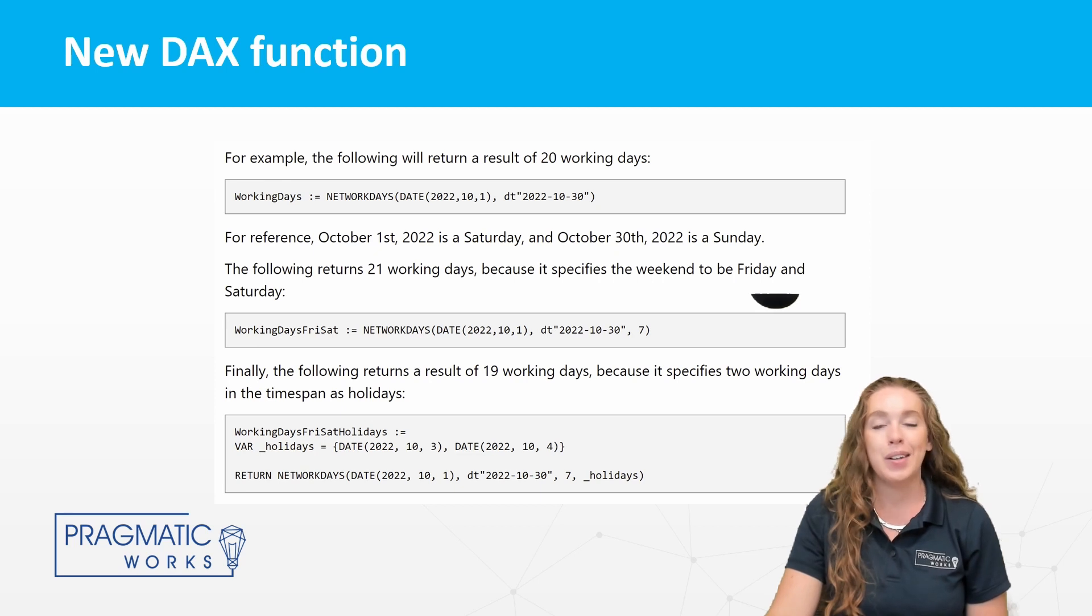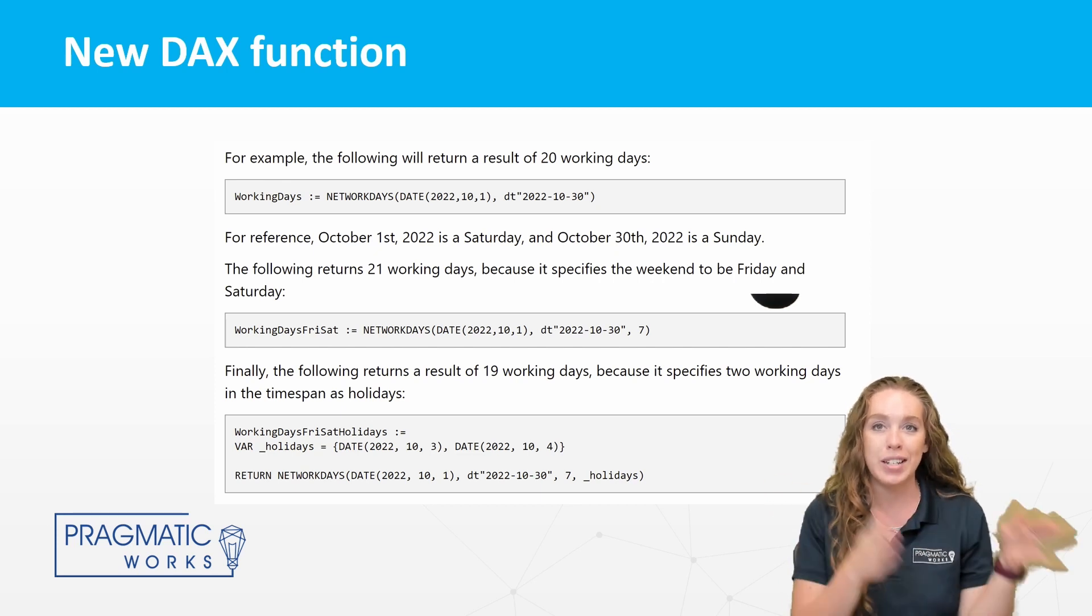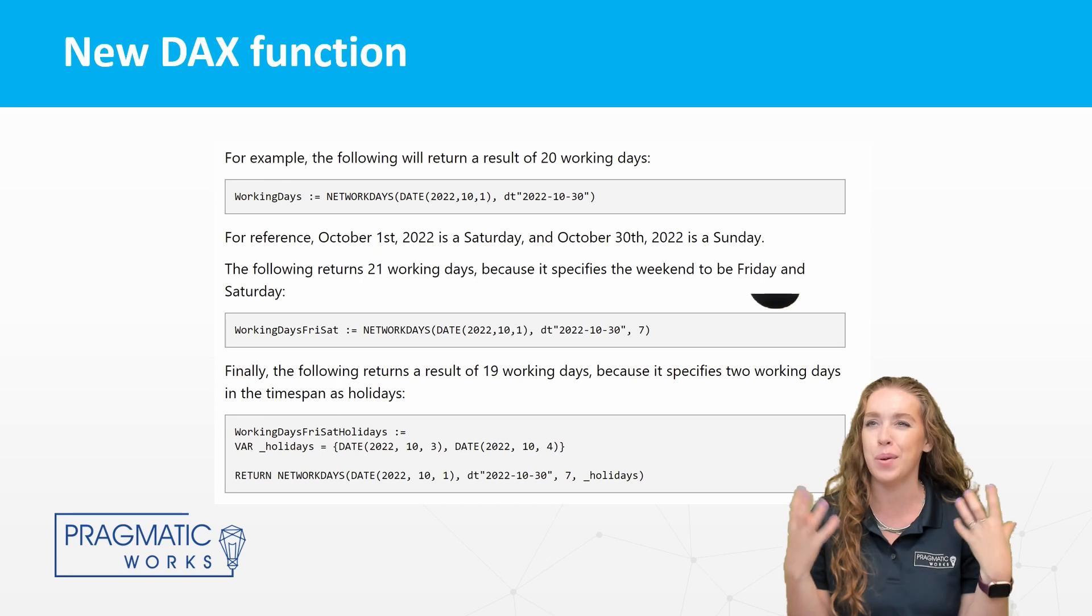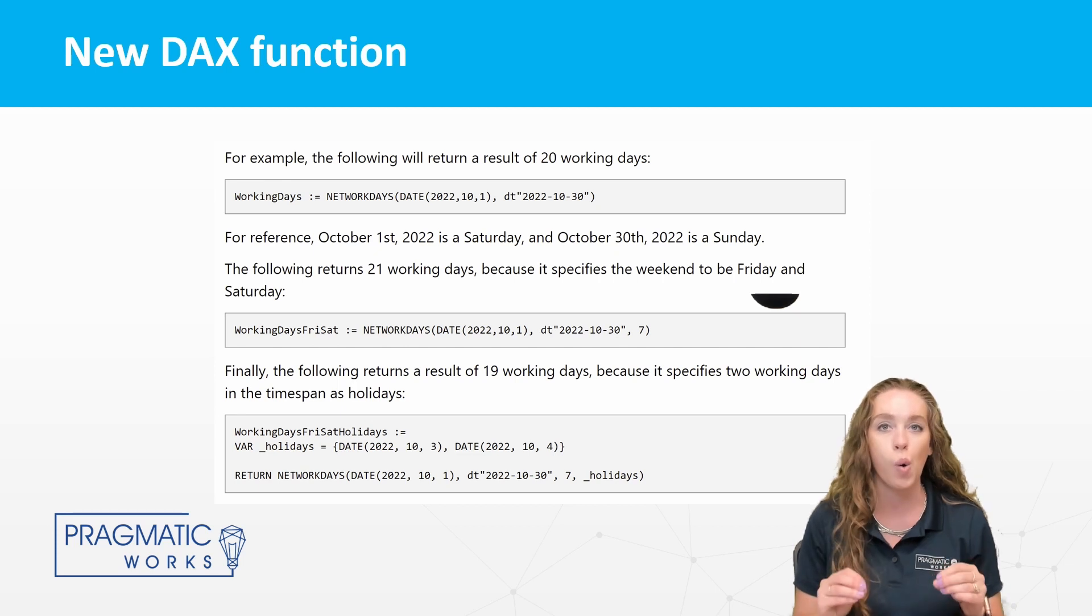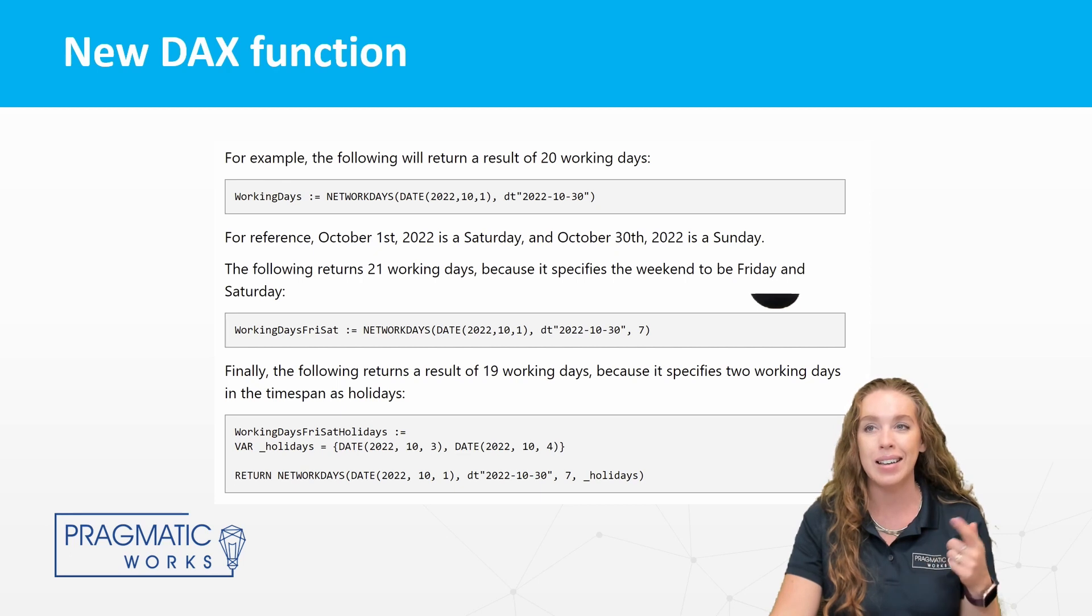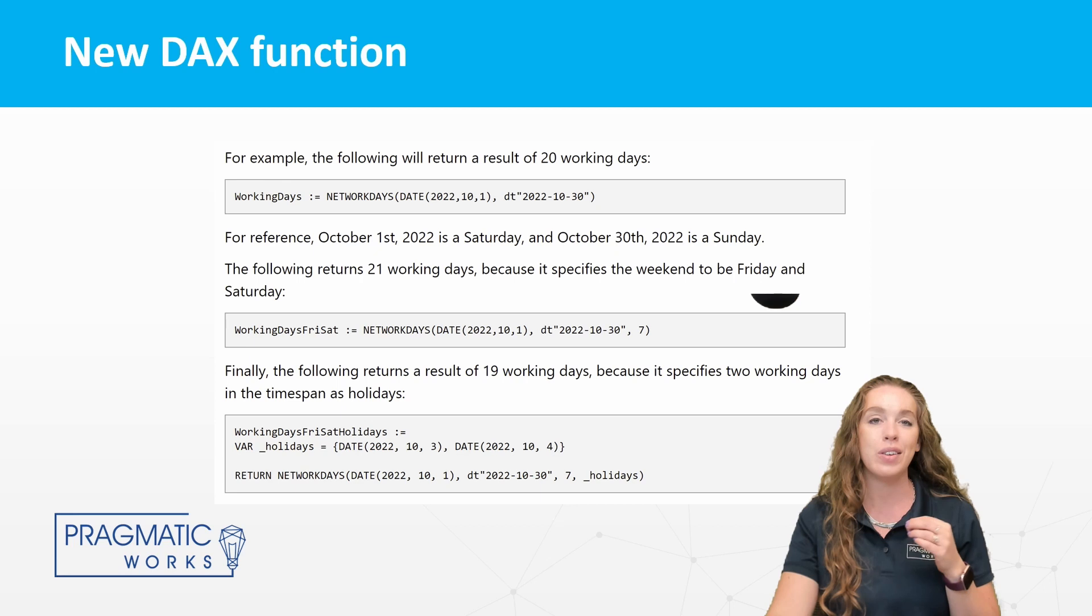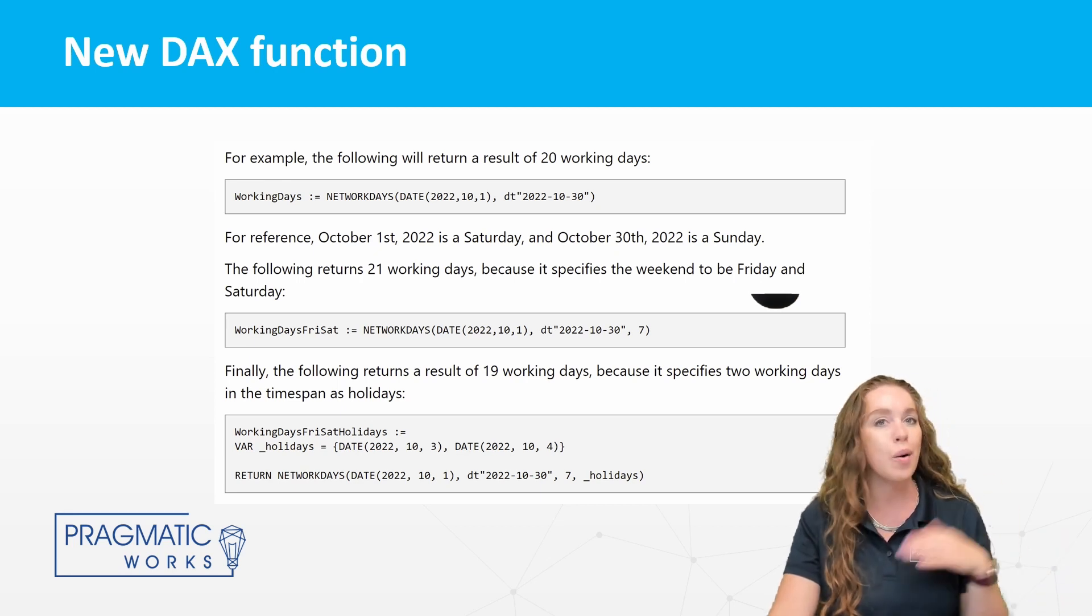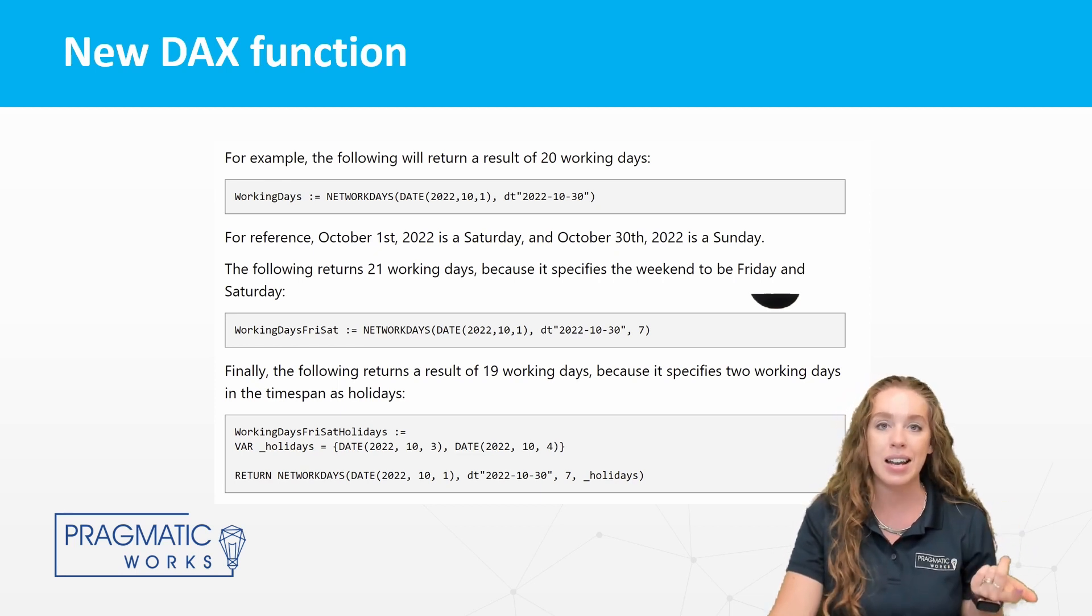Guess what y'all? There's a new DAX function. Excited about this one. It is NETWORKDAYS. So NETWORKDAYS. First of what I first read, I was thinking network days, what are we networking? But it is net work days. And so this function will return the number of whole working days between two days. And so I'm also going to demo this out, show you exactly how this works. We'll go through each of these scenarios in Power BI. So you can see what the structure is, how we need to be writing things.